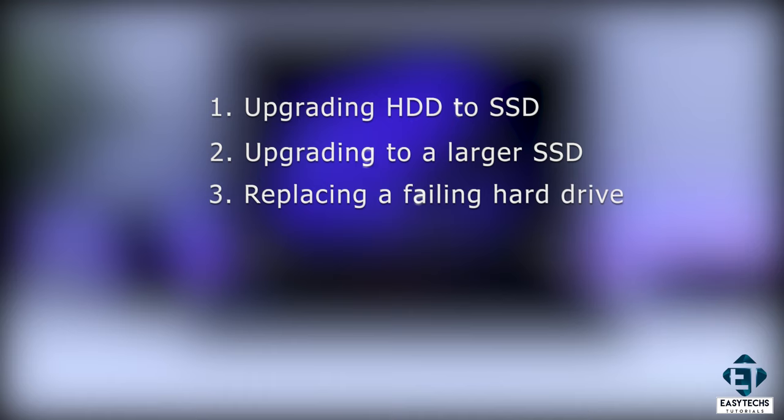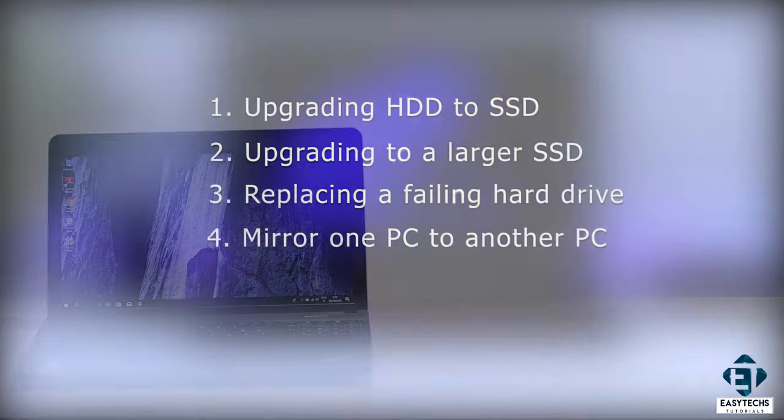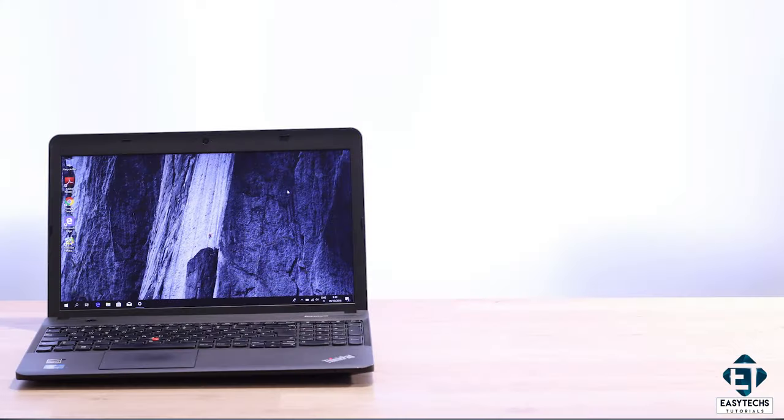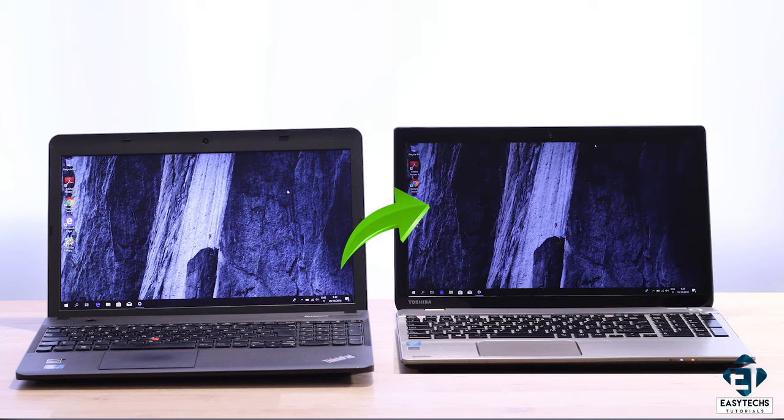More interestingly, it is also possible to use this process to mirror your PC to another PC. In other words, having two computers with the exact same contents. This could come in handy if you want to upgrade to another laptop but you would want to retain every single content of your old laptop.